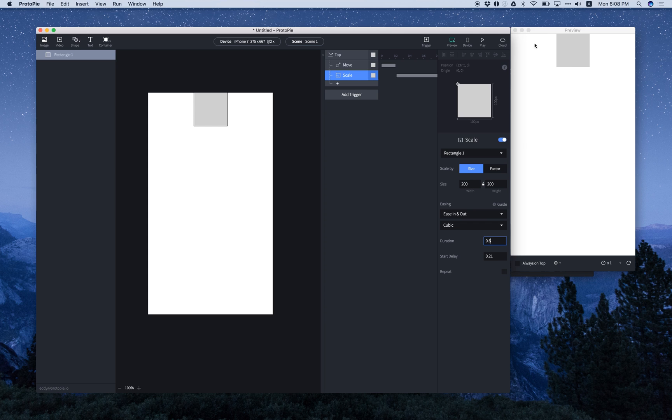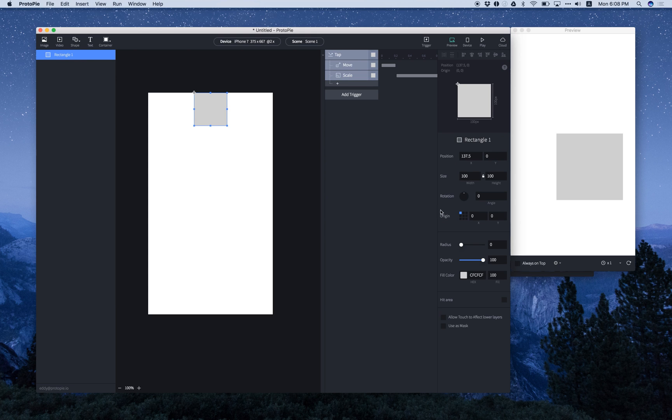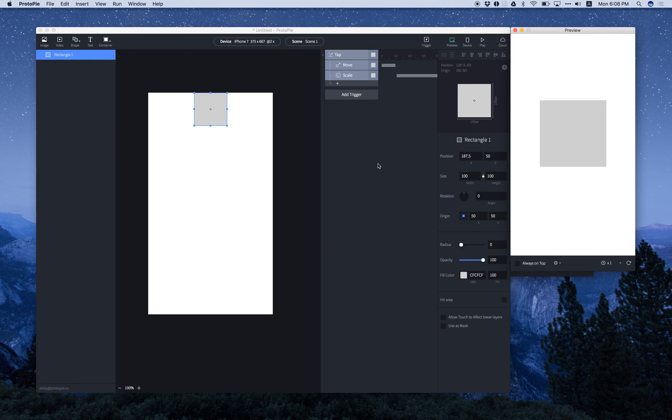And as you can see, the duration changed. Also, you can change the origin. There we go. Voila!